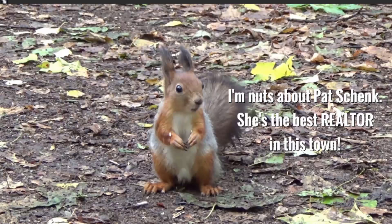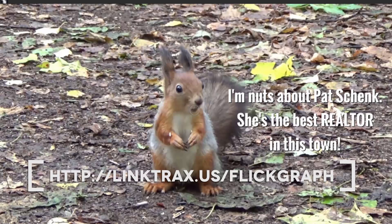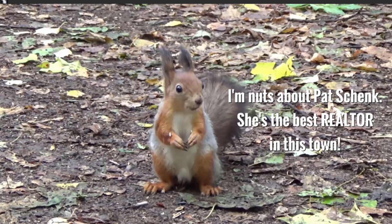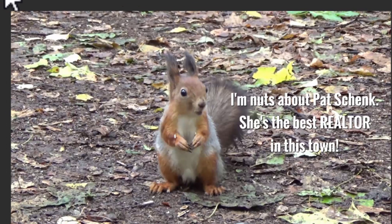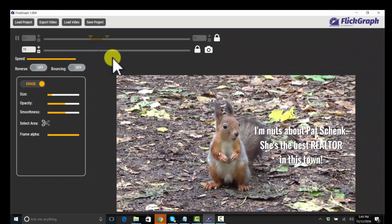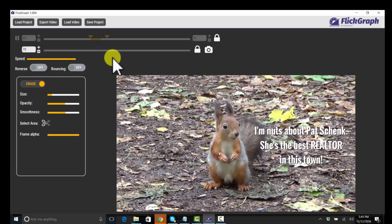All right. And then I'm going to export that. All right. And I'm going to save that.